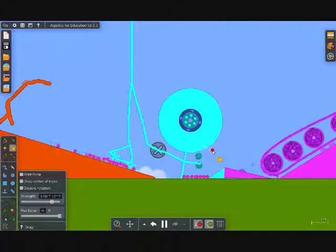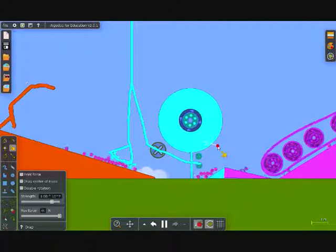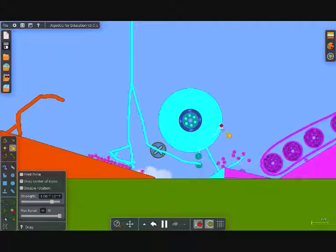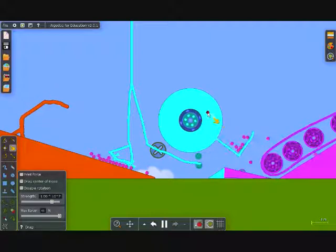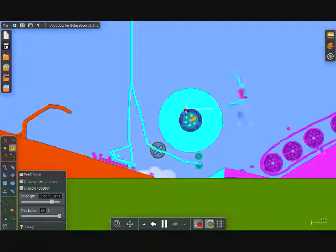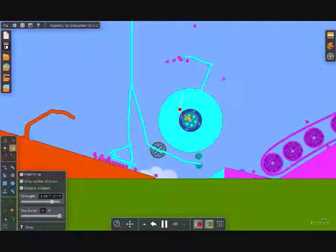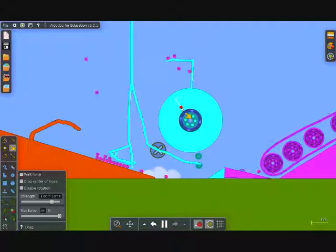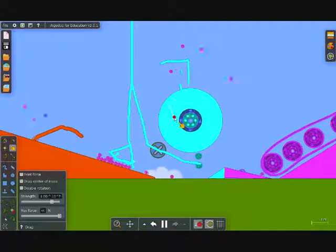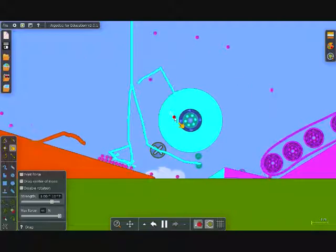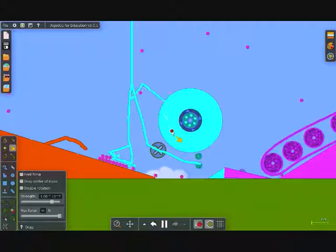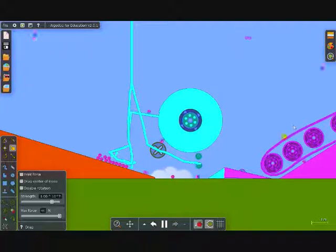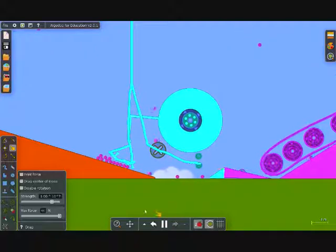And then, I know, maybe I shouldn't have done that. Balls land down here, and then it shoots it over the gap. Or at least that's the plan.